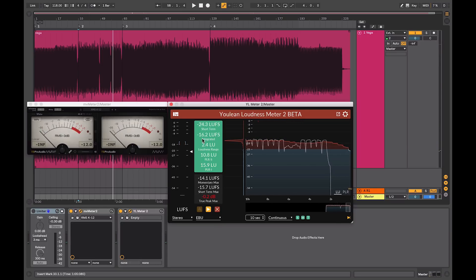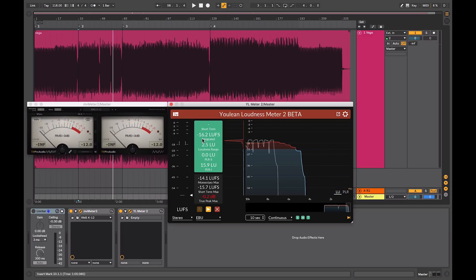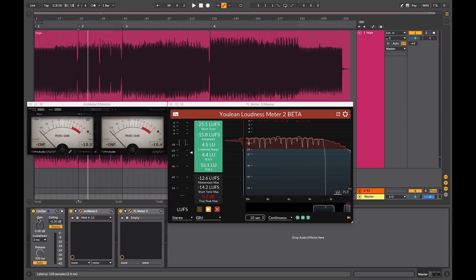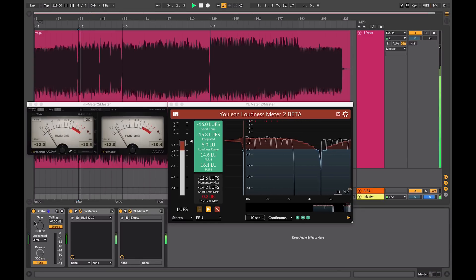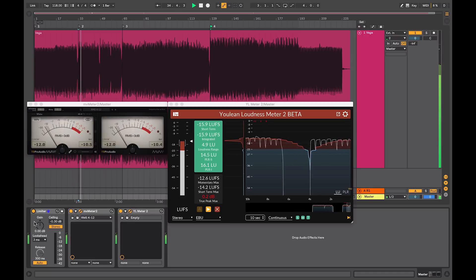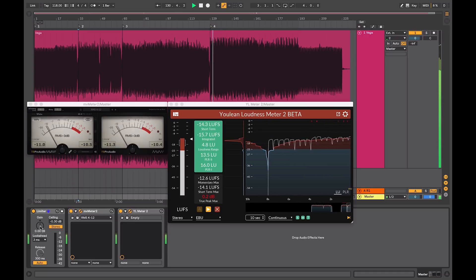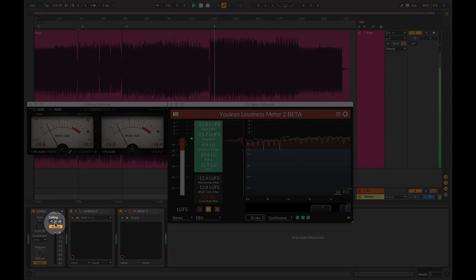Problems arise when your masters are mastered even hotter as a result of the loudness war. If I increase the limiting that would be applied to this mix. So I will turn on my limiter. I will move to a different section in the song that is a bit louder. If I was to increase the limiting, the ceiling is set at minus 0.03 still.